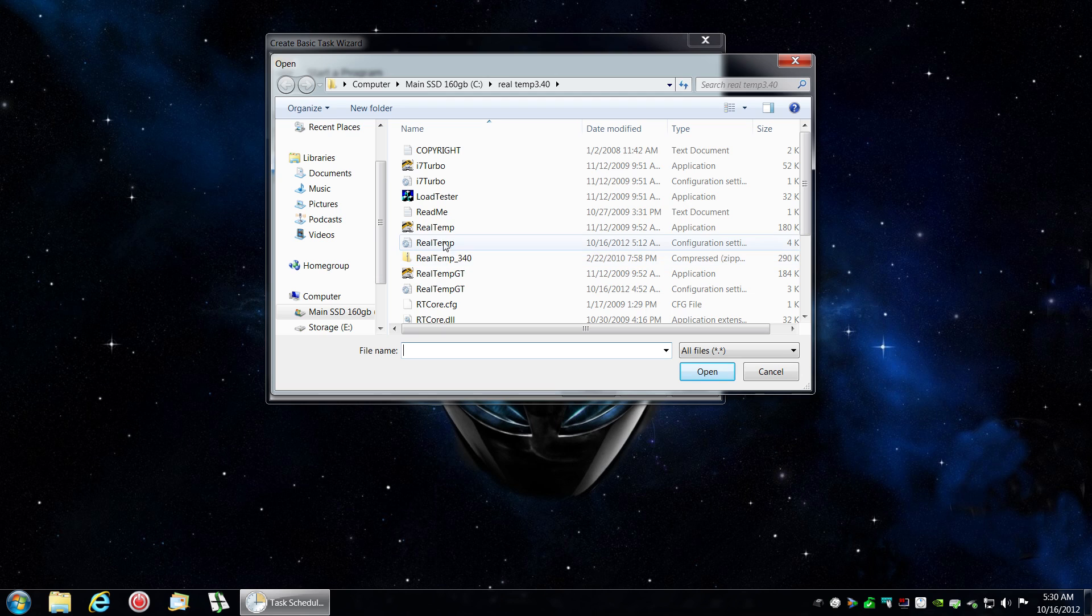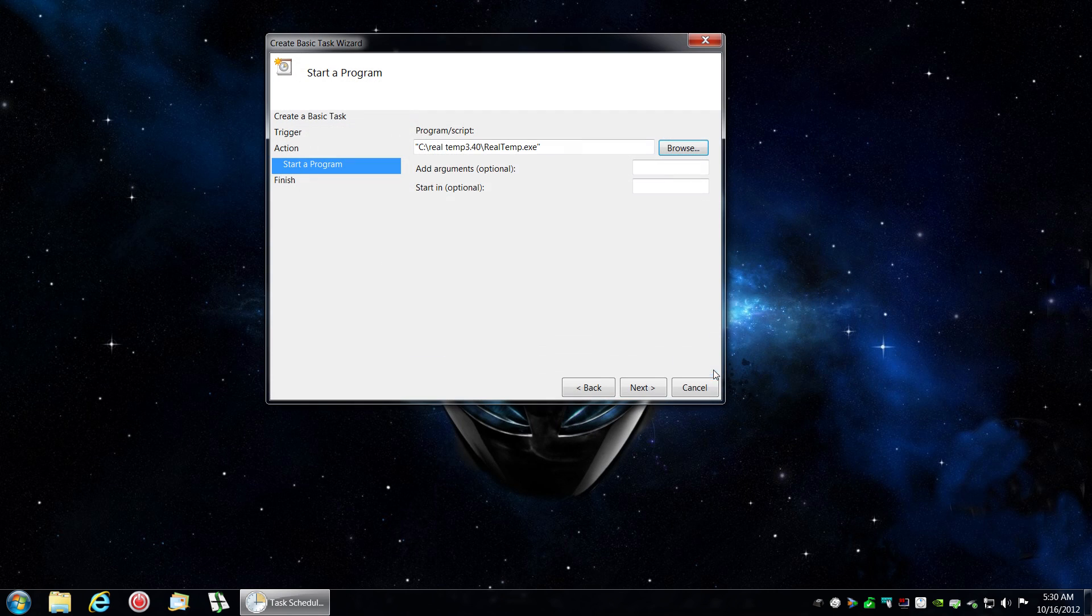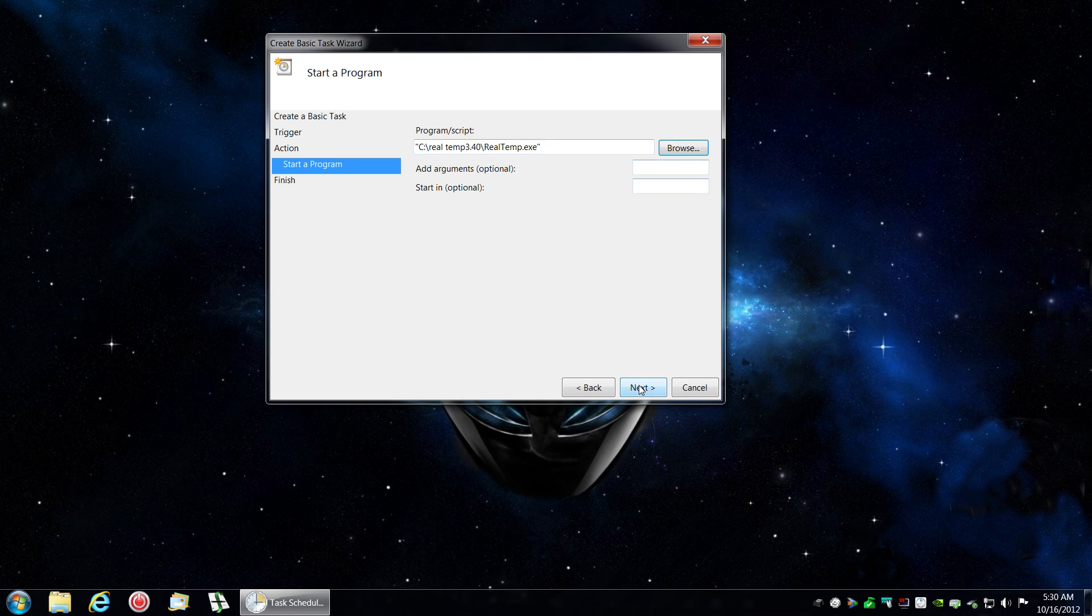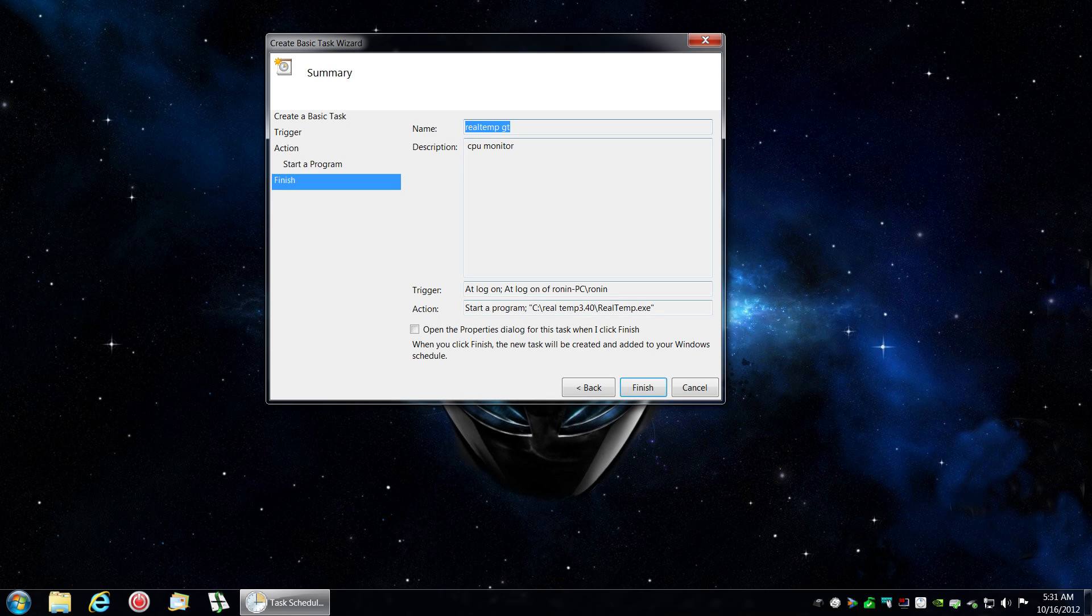You're going to browse to where you put the folder. As you see it's on the C drive. I'm going to highlight that RealTemp application and open it. You must have quotes on the sides or it will not work.